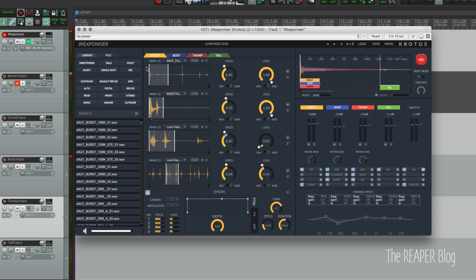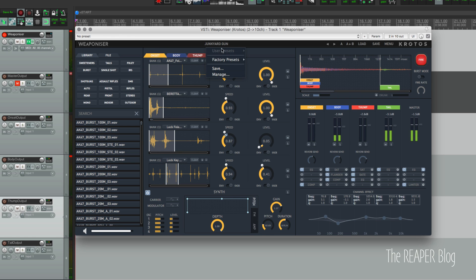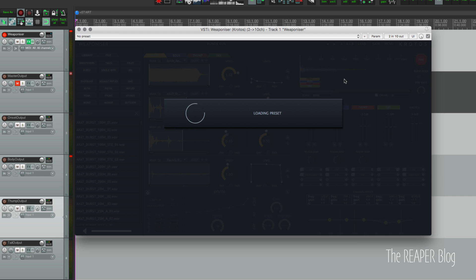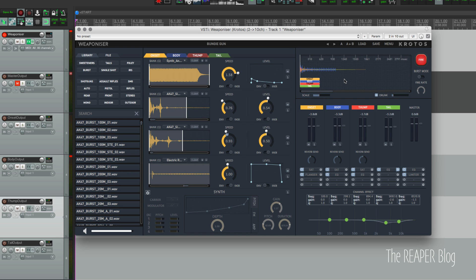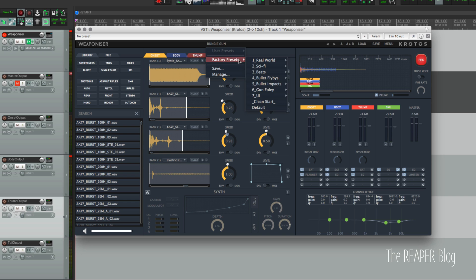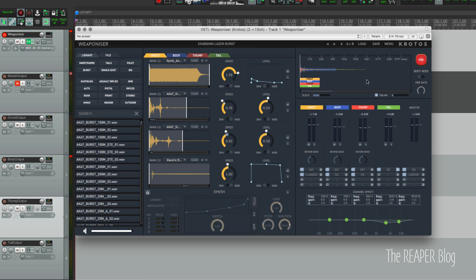Let's just listen to a couple of the preset sounds. I've got loaded up Junkyard Gun right now. All right, and I'm going to switch to another sci-fi gun. Here's the Bungee Gun, which I think is supposed to be something from Halo. I'm not totally sure on that one. Here is a Charging Laser Burst.